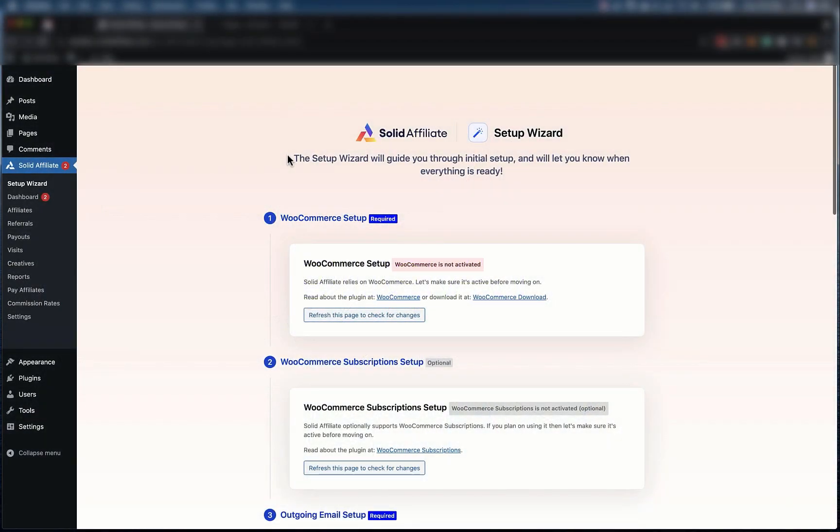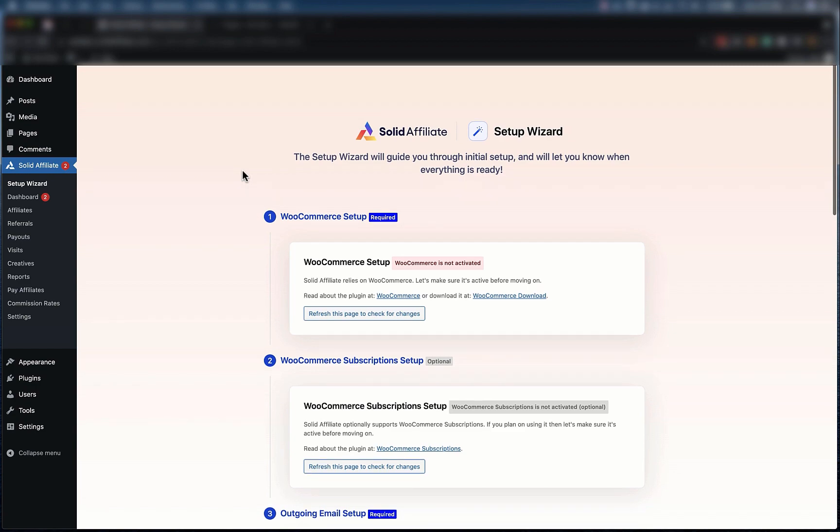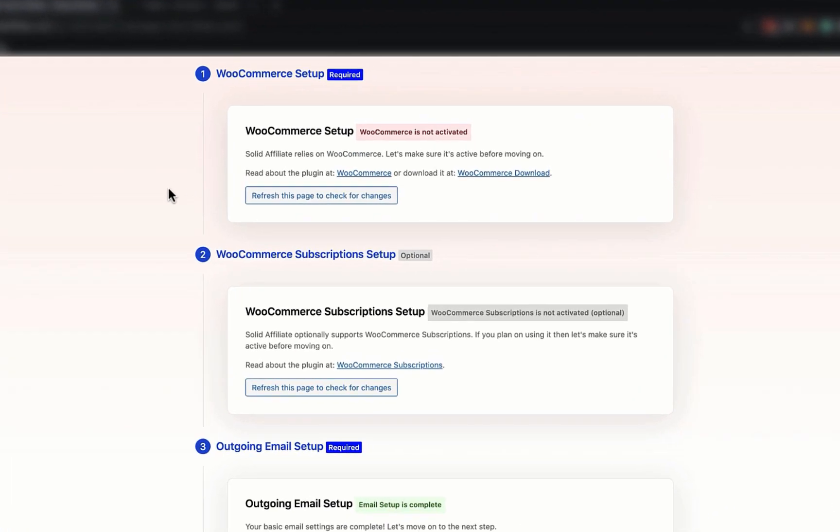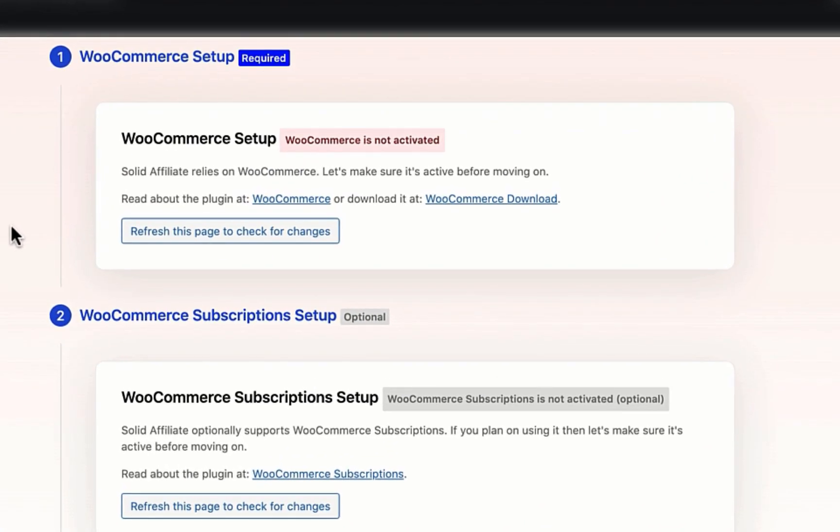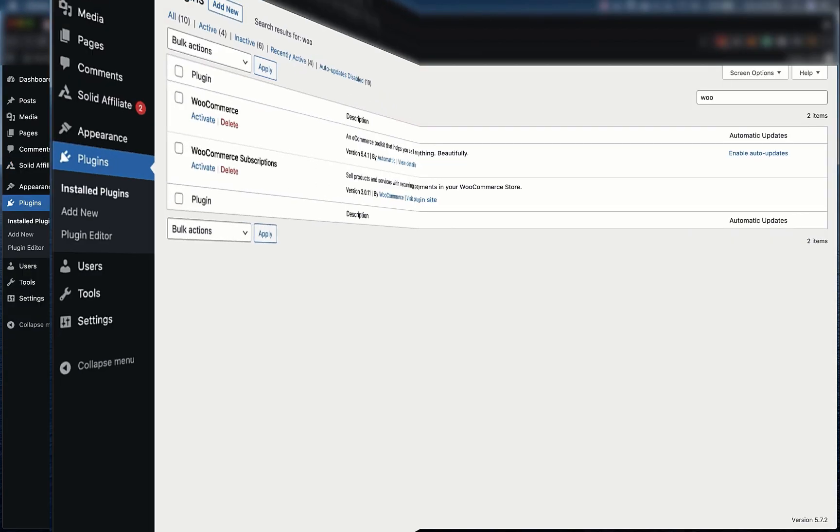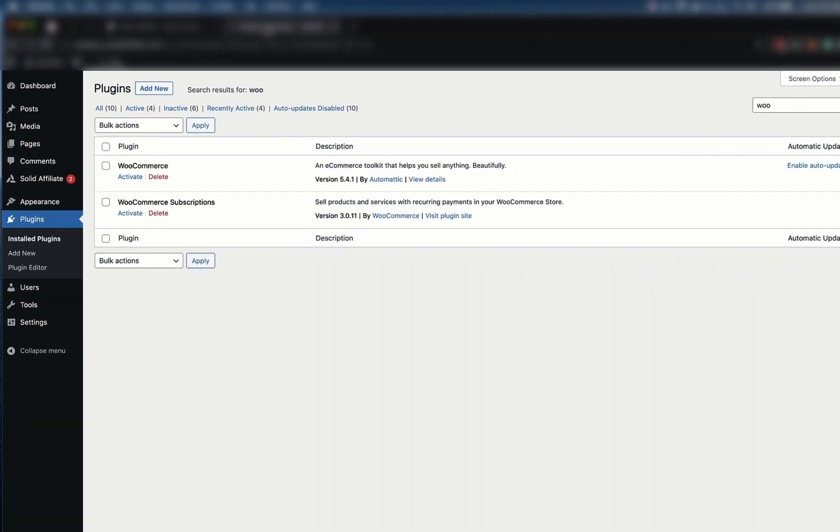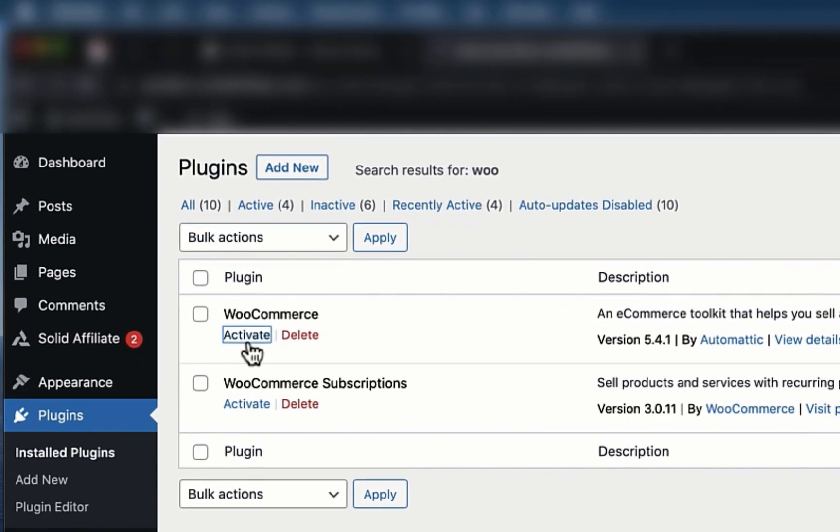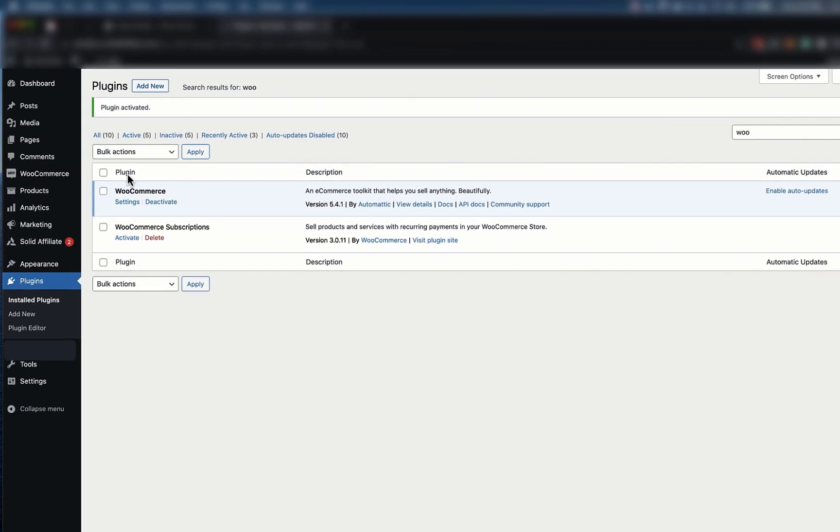This is the first screen you'll see when you install Solid Affiliate, and it makes setup really straightforward. The first step checks if WooCommerce is activated, as Solid Affiliate requires WooCommerce to function. To complete the step, simply activate WooCommerce, then go back to the setup wizard and click refresh.